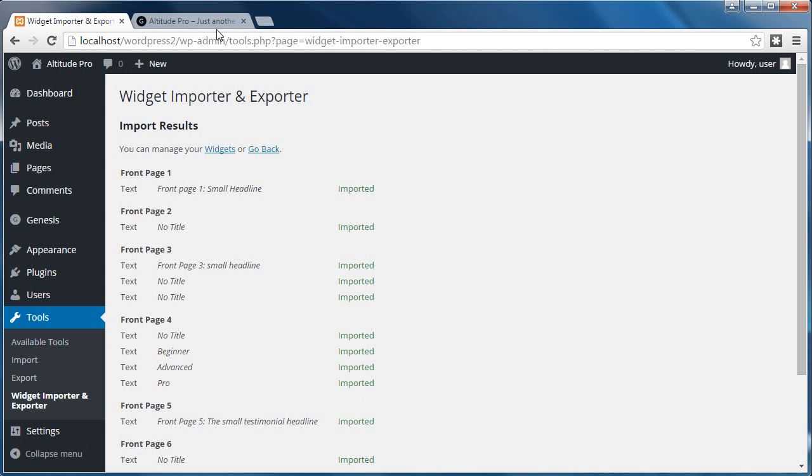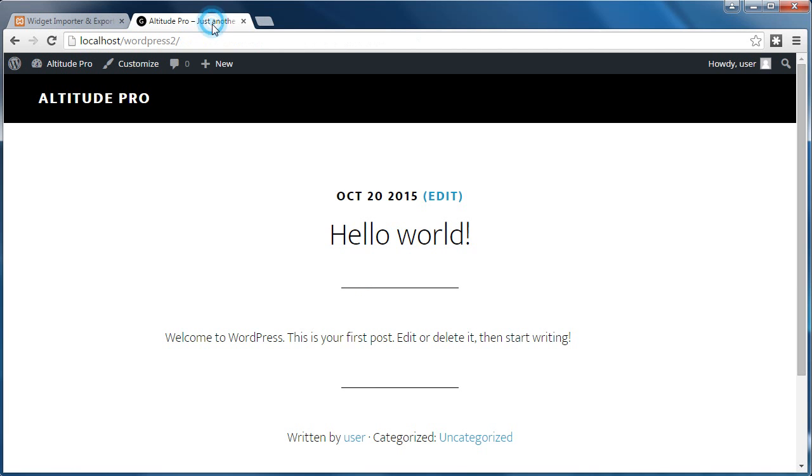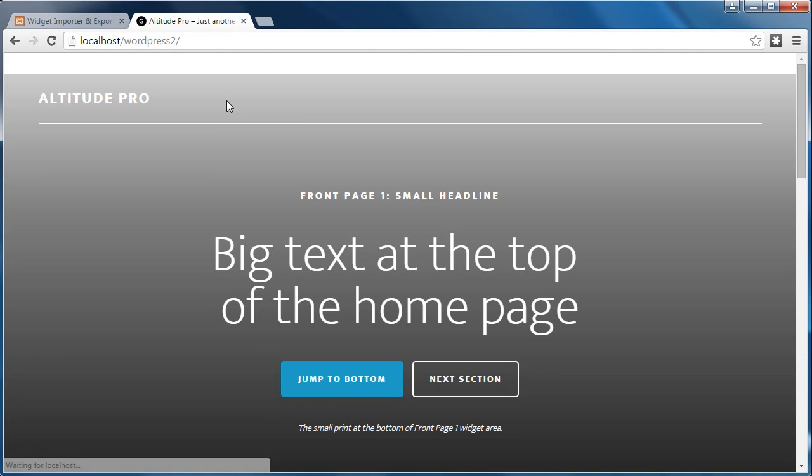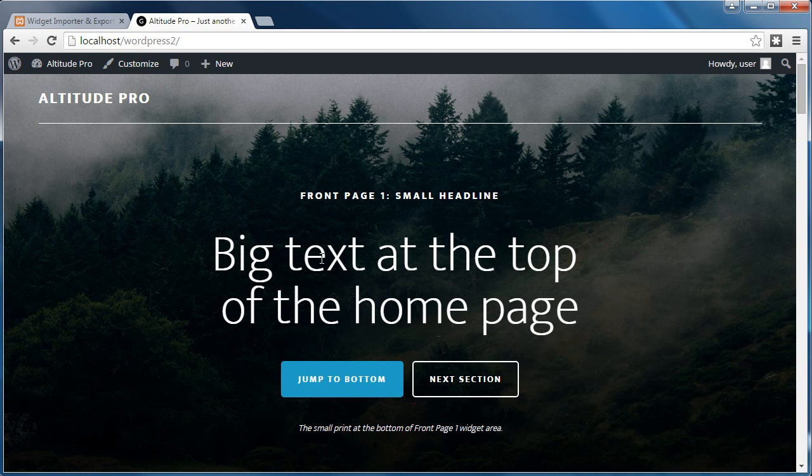So it's imported the widgets. And if you go back to your front page, this is what we had. Just a basic blog setup. Refresh the page. It's imported all the text widgets and the text inside them.